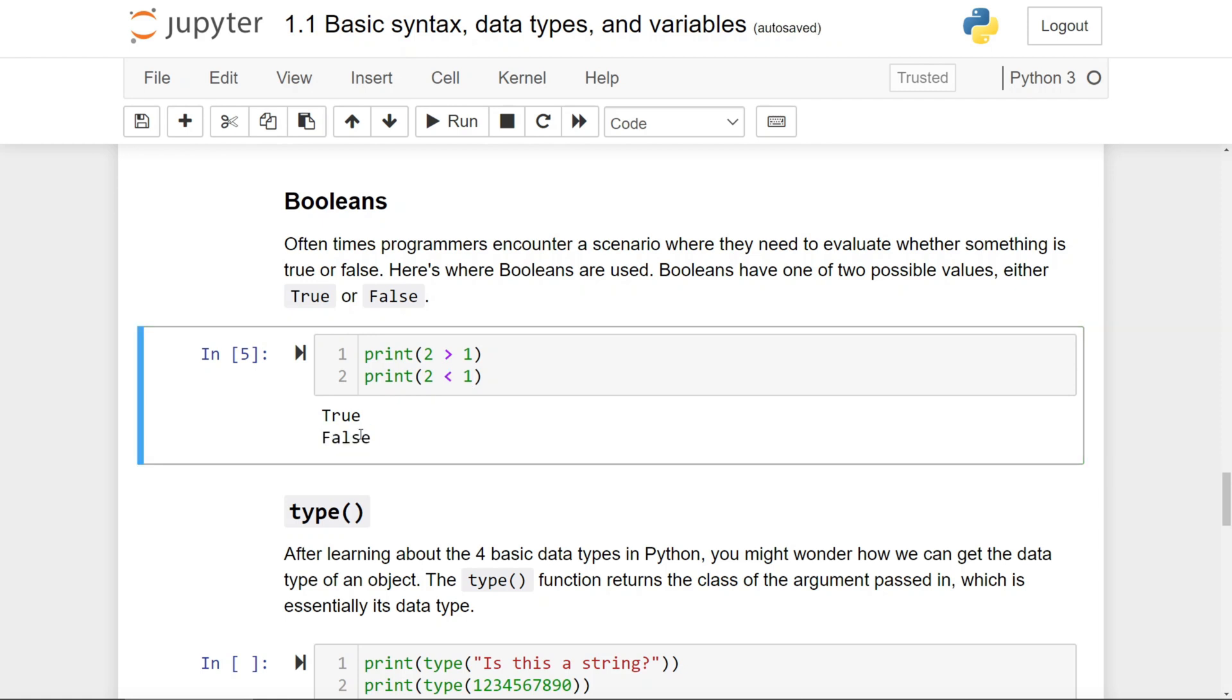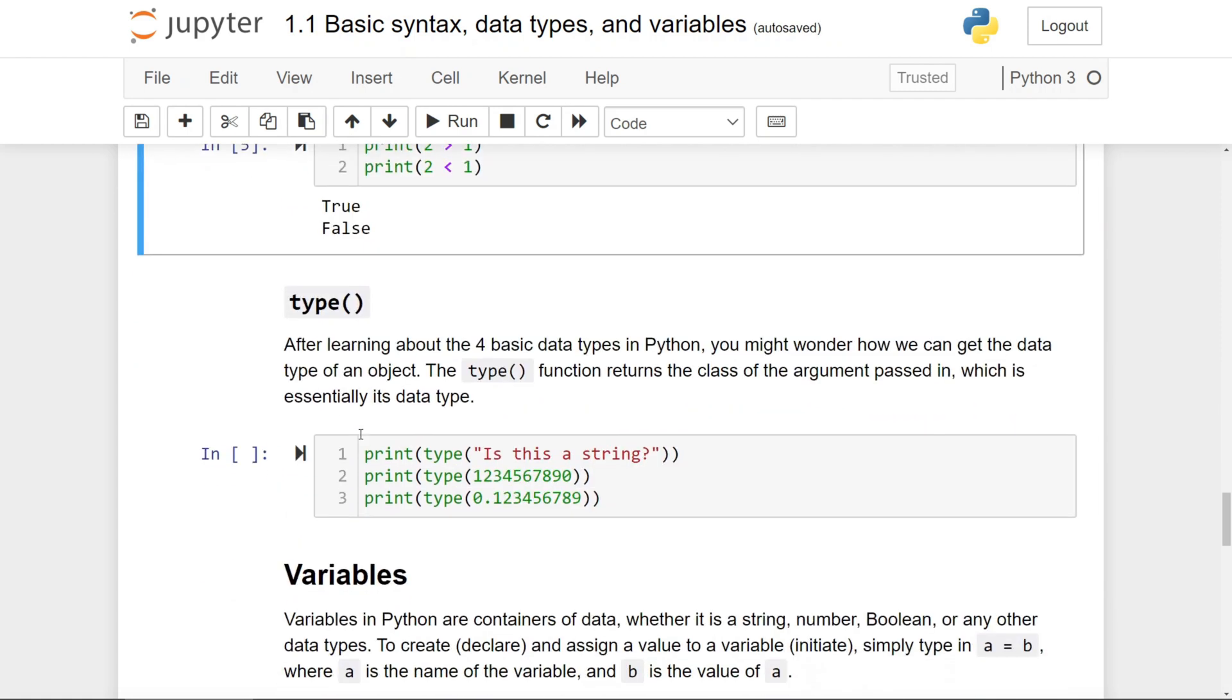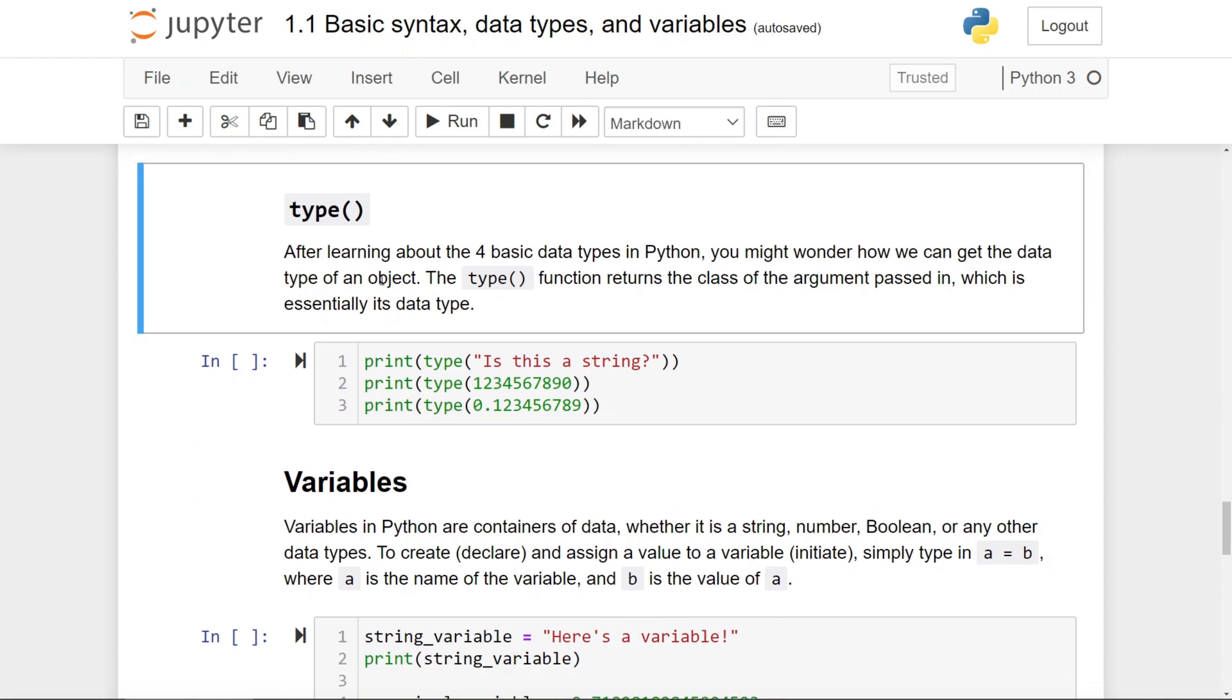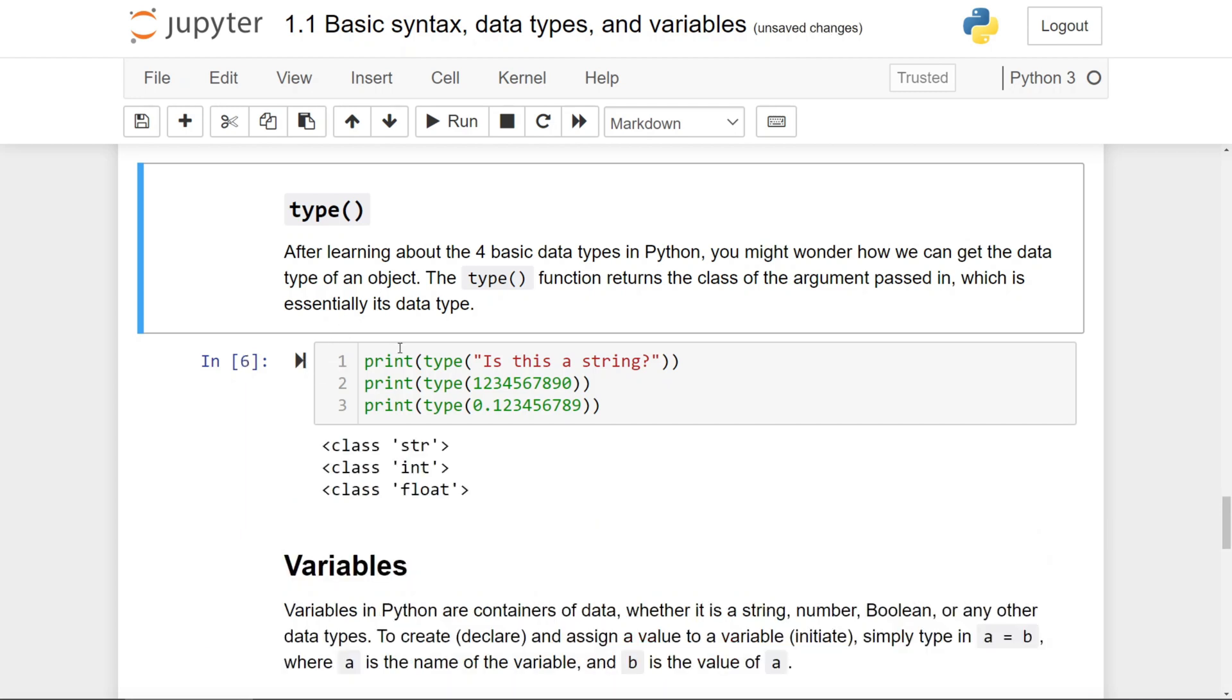Now that you have learned the four basic data types in Python, you might wonder how we can get the data type of an object. And here's when you use the type function. It returns the class of the argument passed in, which is essentially, for now, its data type.